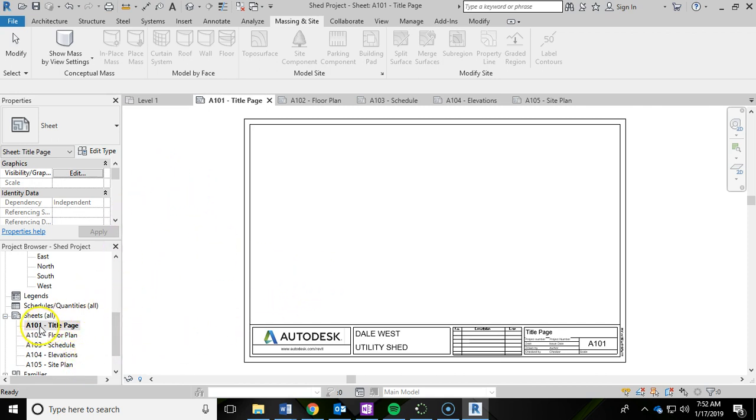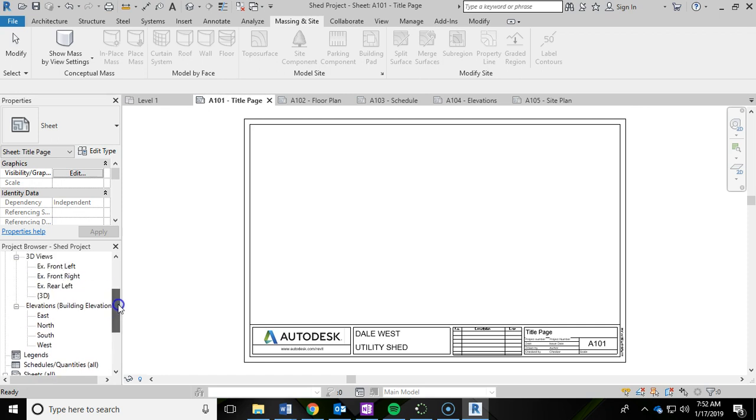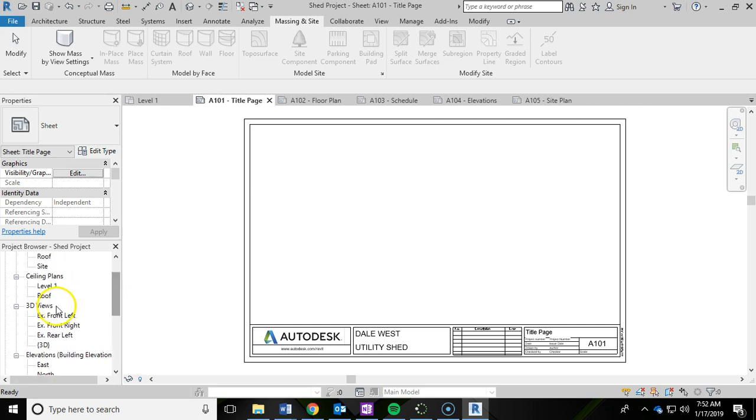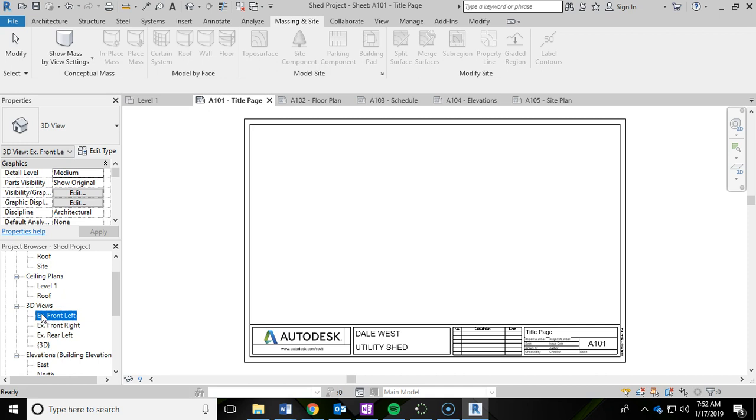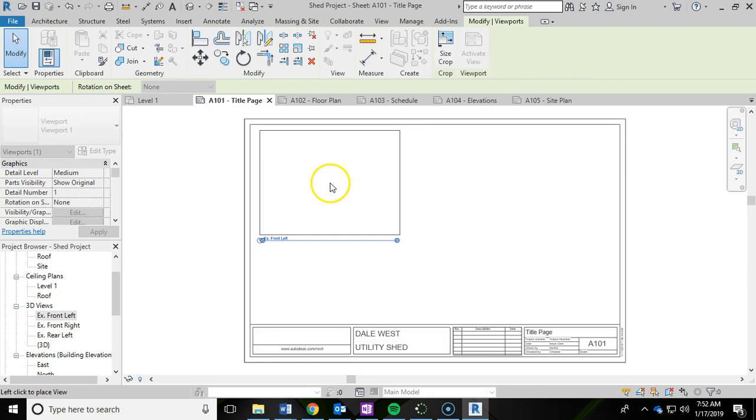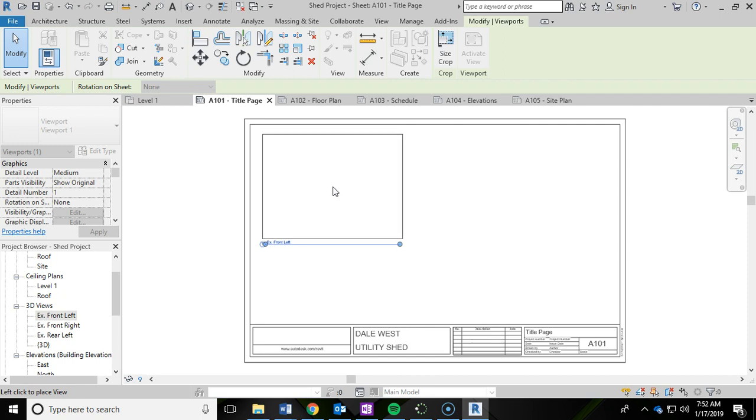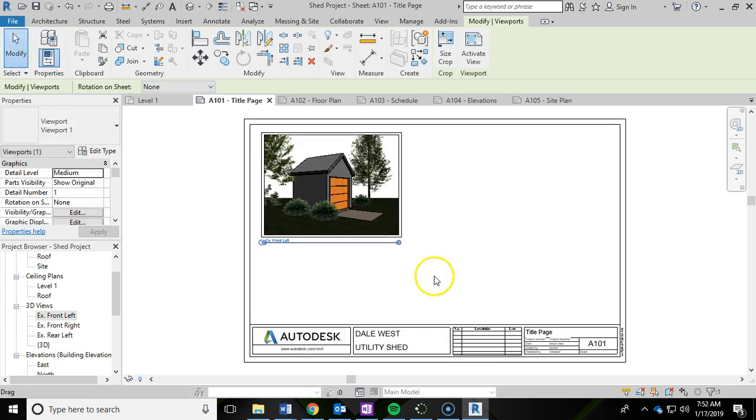The first thing you're going to want to do is under sheets make sure you're in the A101 title page. On the title page we're going to drop in a few of the renders that we did with our cameras. You're going to go into your 3D views and it's easy to tell which one's which because we named these already. I'm going to grab the front left and left click hold and drag it into my sheet. Then you'll notice this perimeter box pops up with a label underneath and I'm going to left click and add this in.